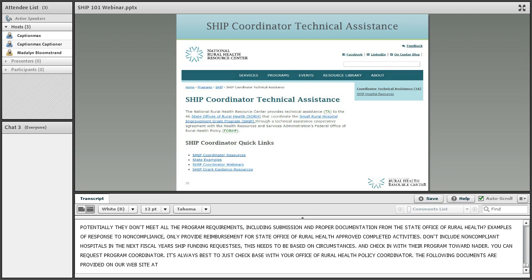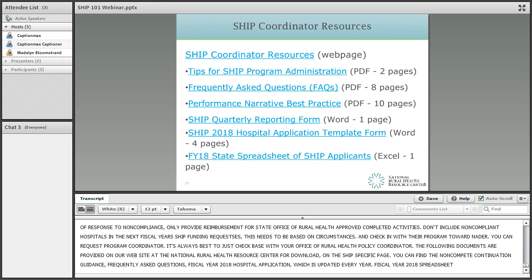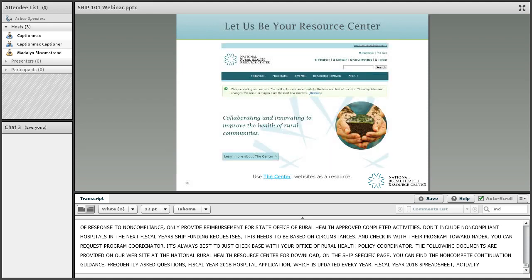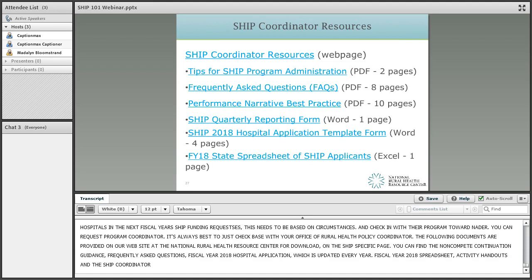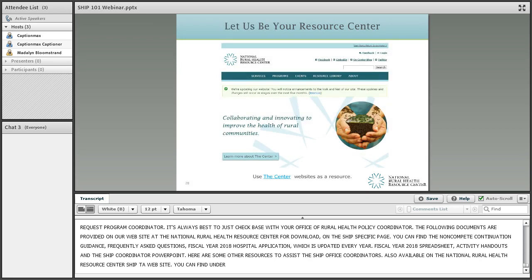The following documents are provided on our website at the National Rural Health Resource Center on the SHIP specific page: the non-compete continuation guidance, frequently asked questions, the fiscal year 2018 hospital application, the fiscal year 2018 spreadsheet, allowable investment activities handout, and the SHIP coordinator overview PowerPoint. Other resources to assist SHIP state office coordinators include specific tips for program administration, the frequently asked questions, the SHIP application pieces, and the SHIP quarterly reporting form.